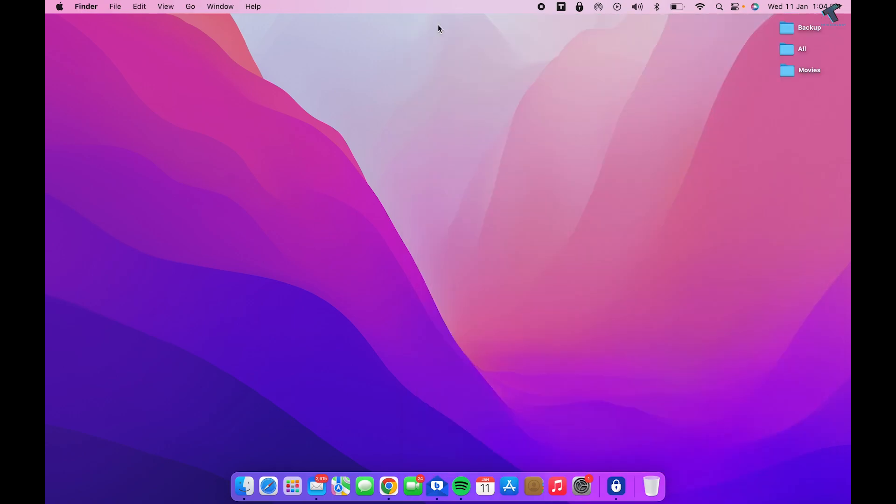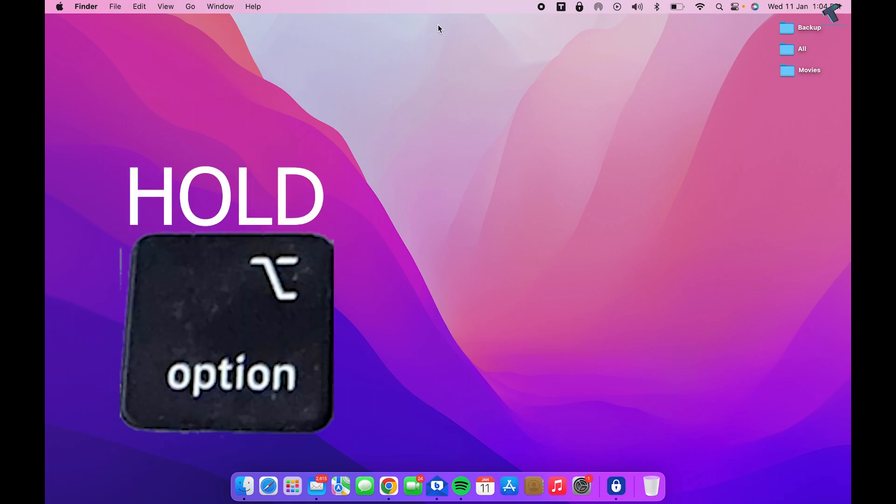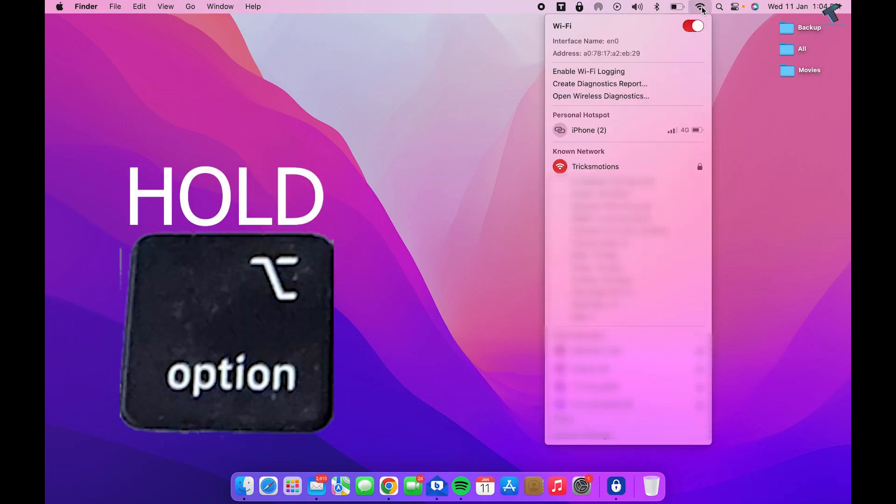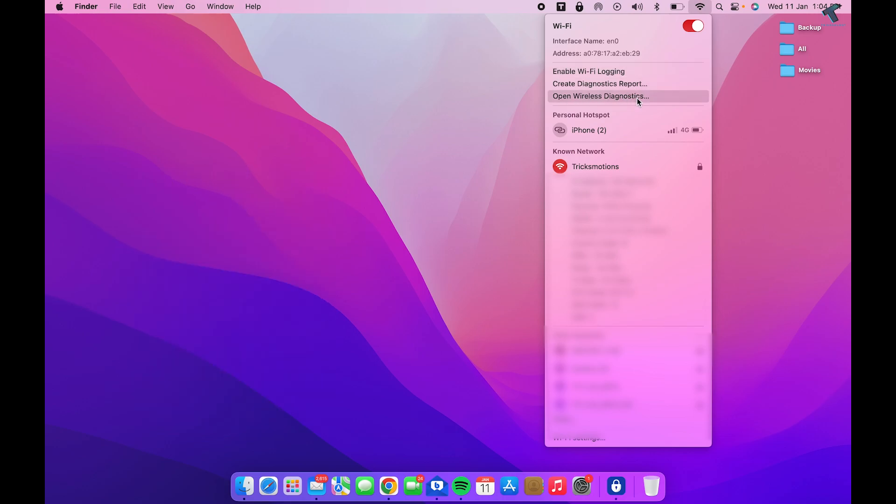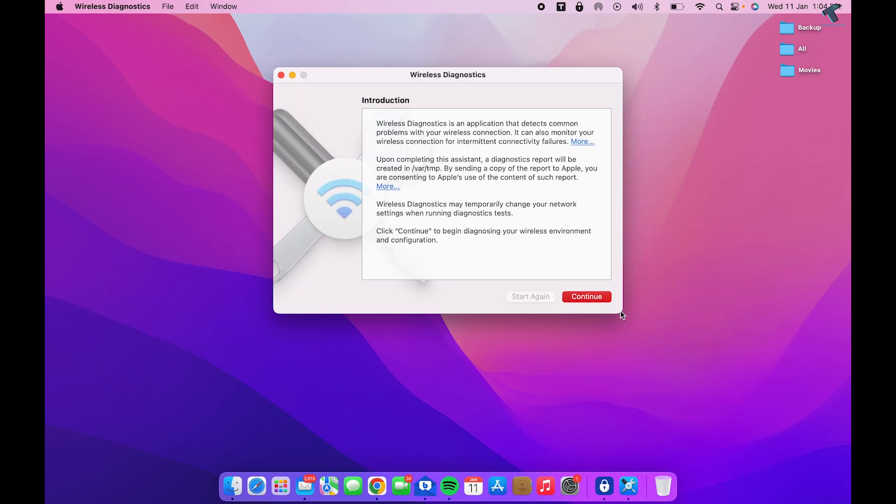...then hold the Option key and click on the WiFi icon. Here you will get an option called Open Wireless Diagnostic. Click on that and then click Continue.